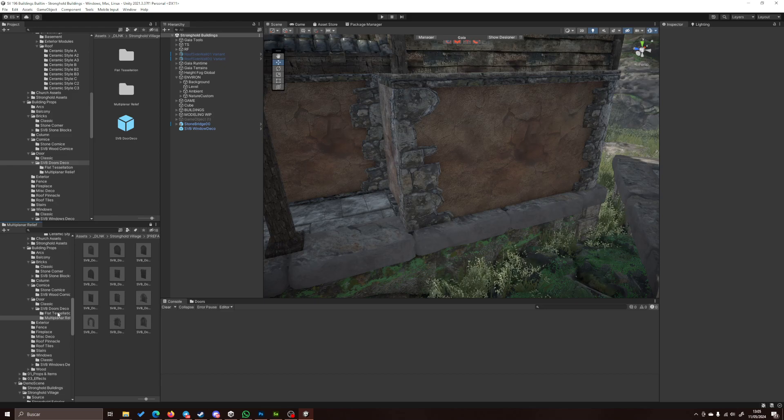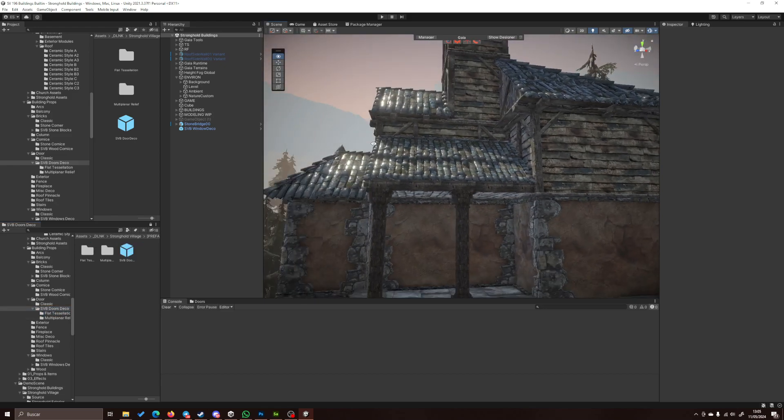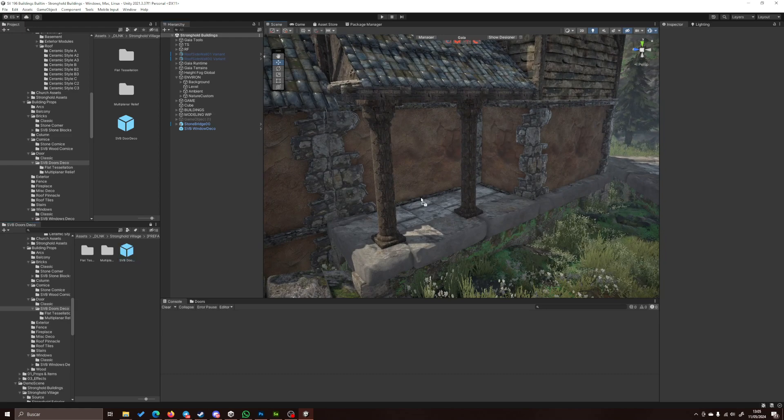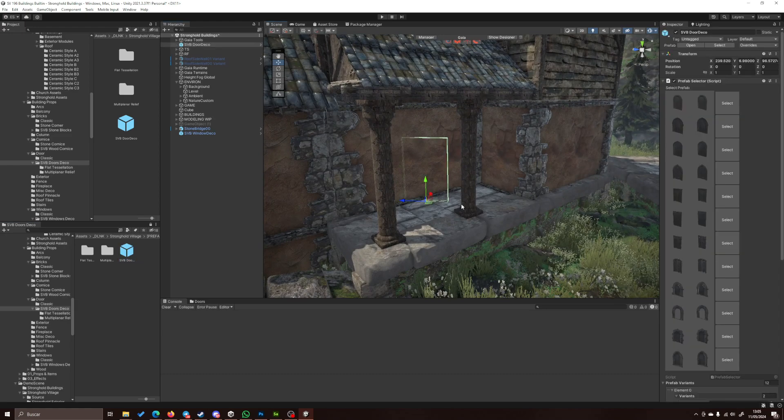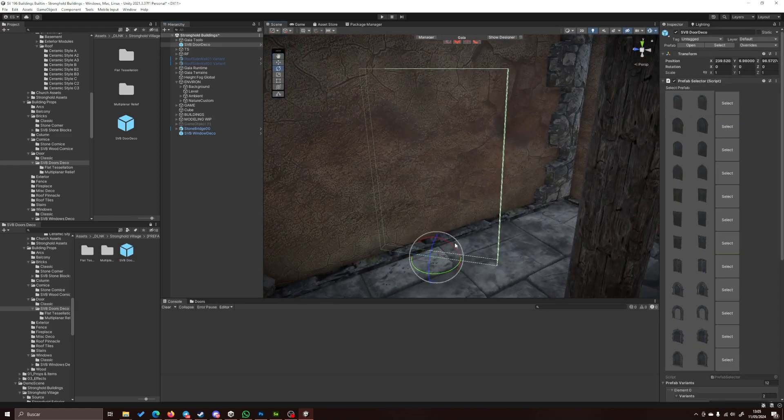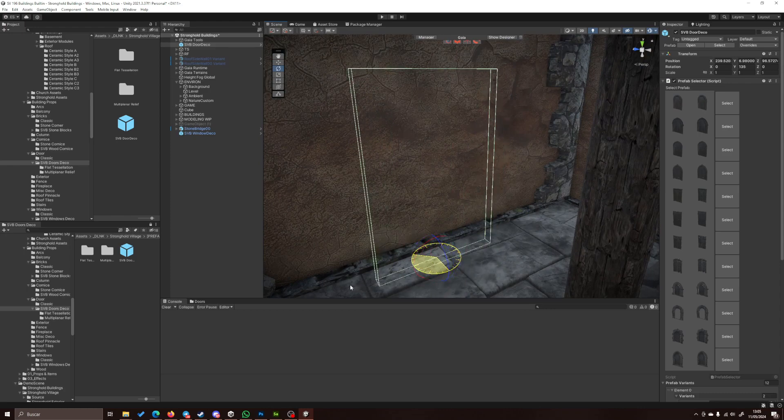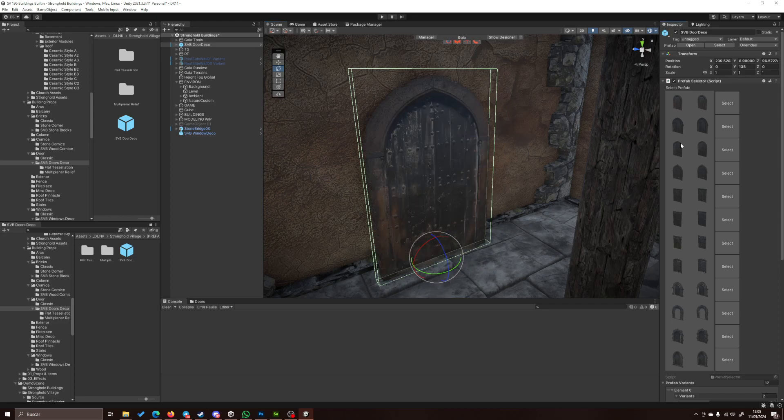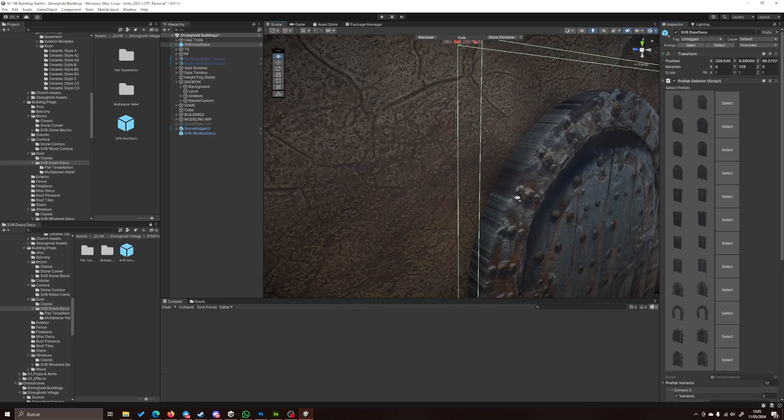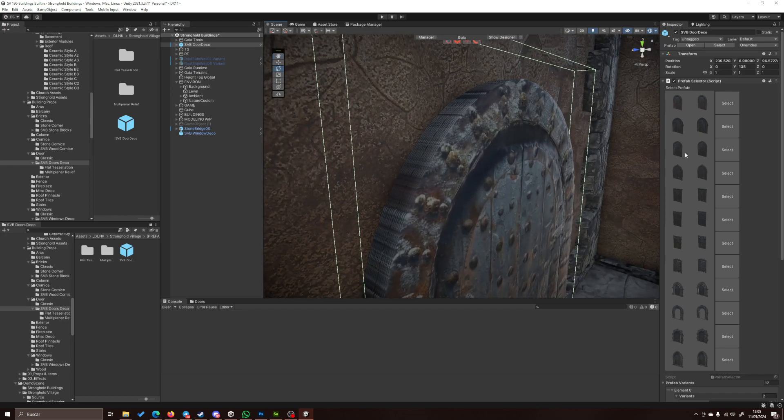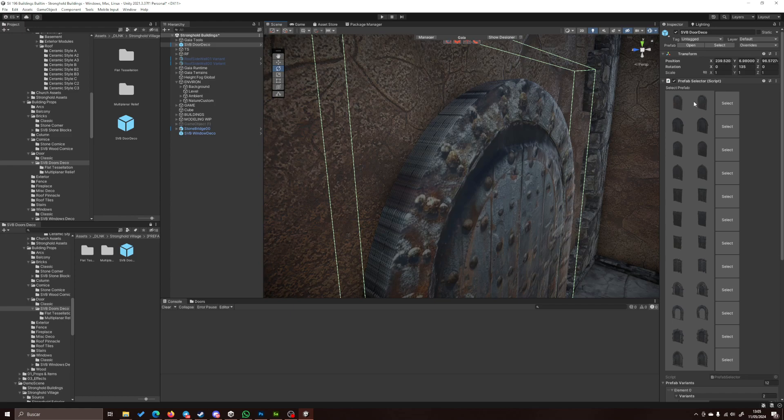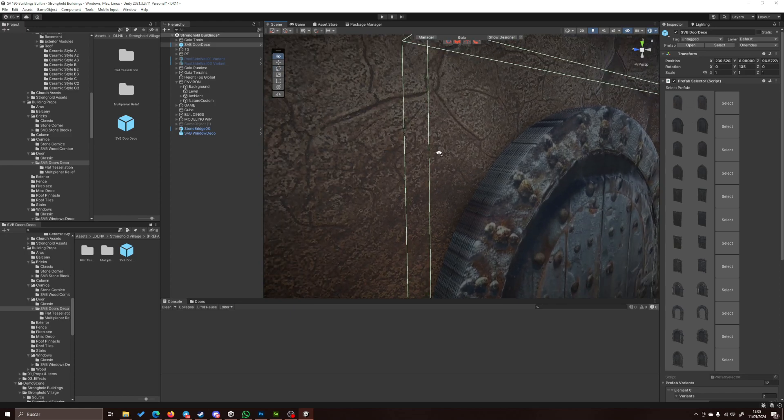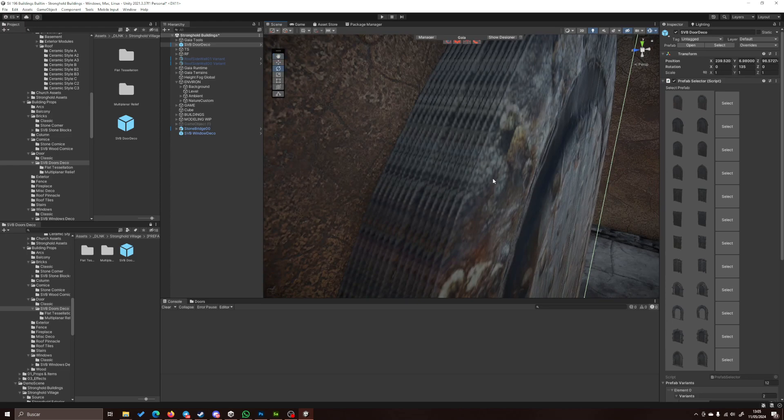...for our building, we just go here and put in this generic door prefab. We have nothing here, but just have to select one and it appears. Now we have a solution for the different versions we have.